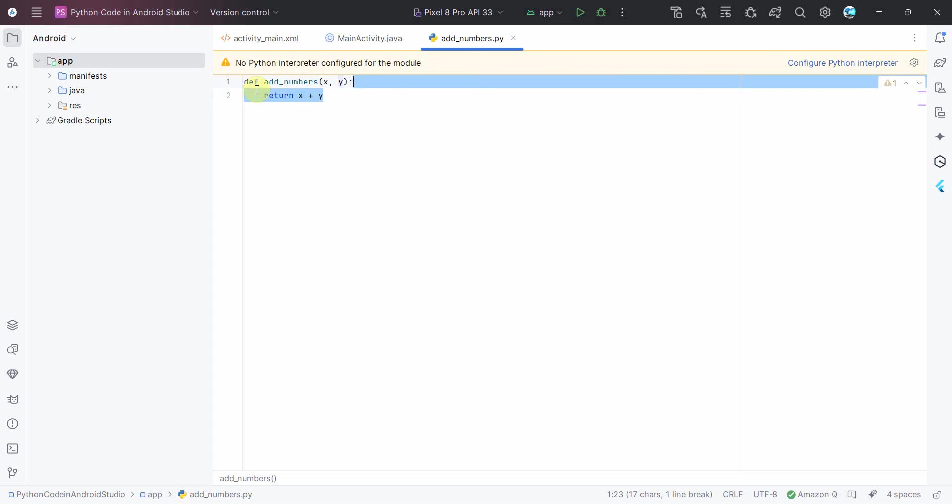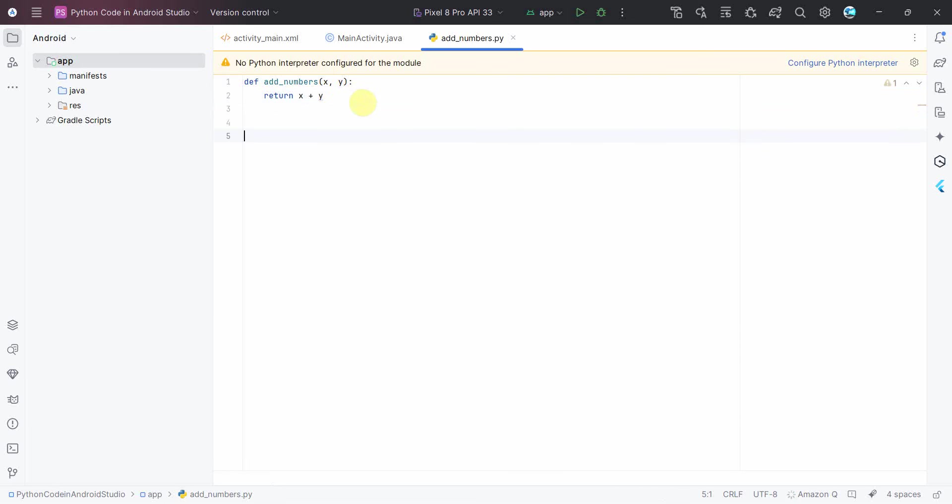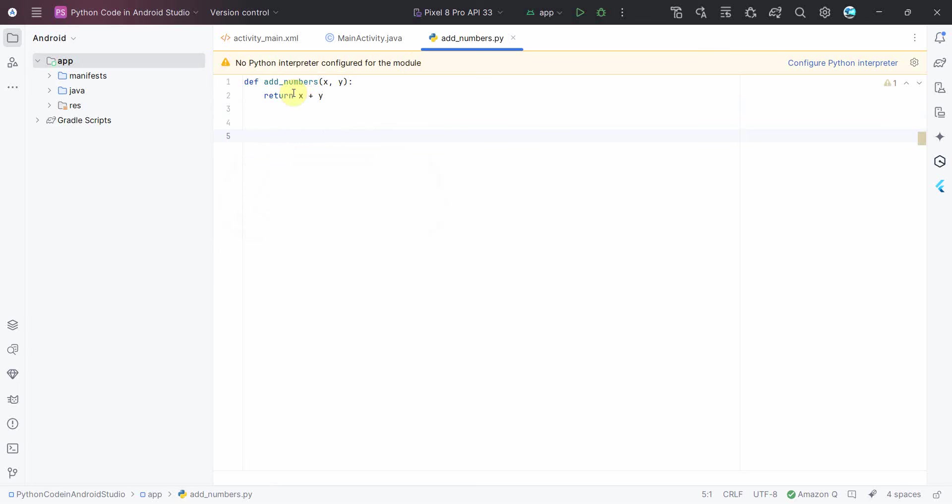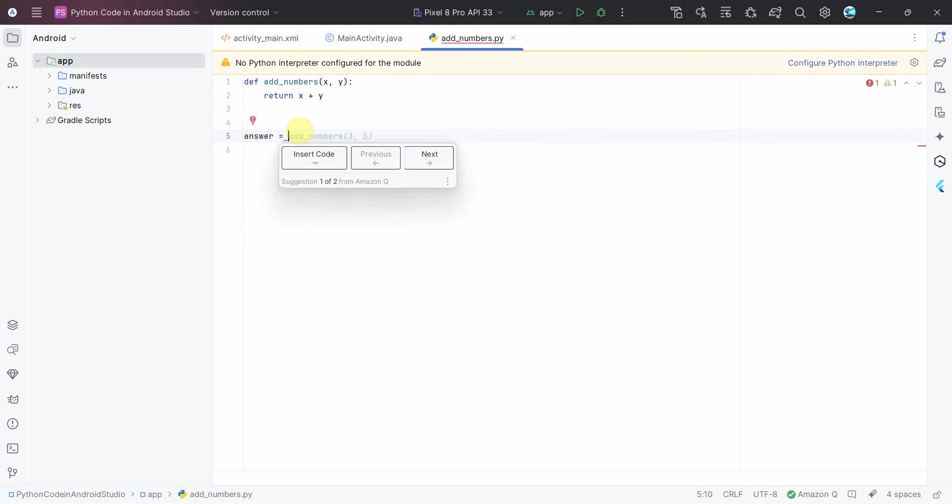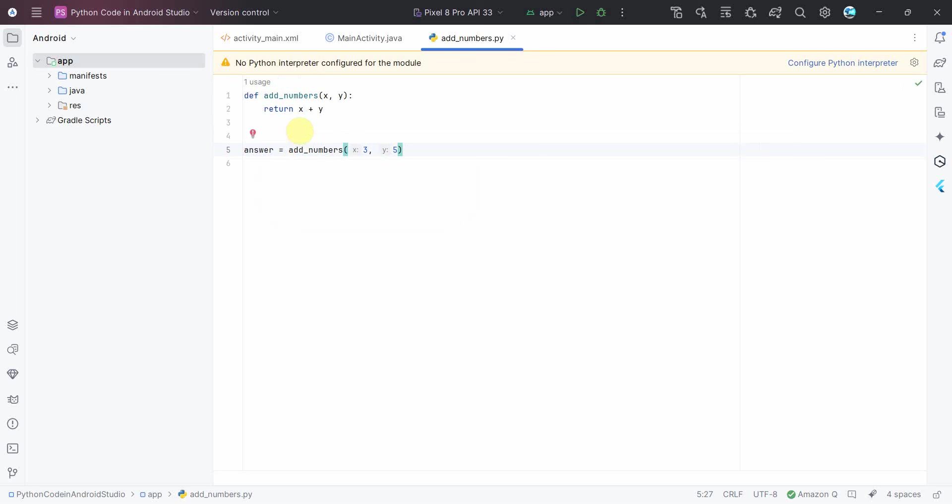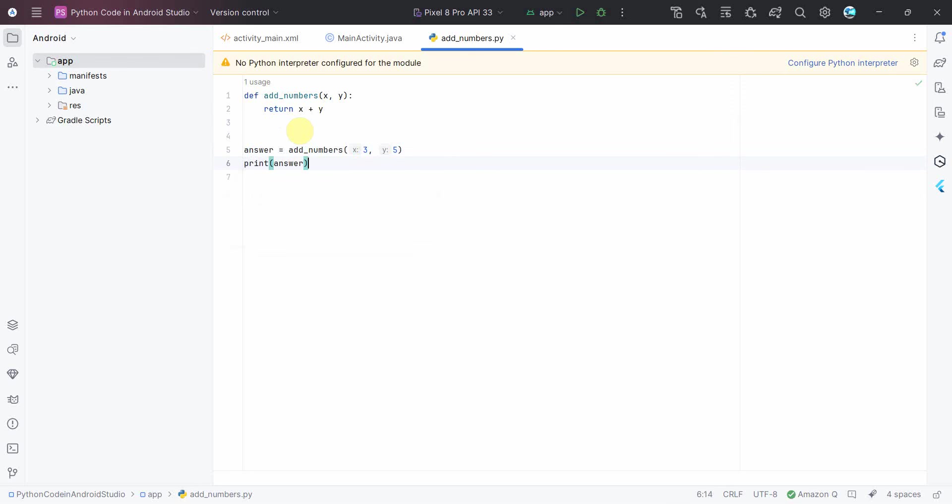So if you notice, the moment you have added or you have updated this file, this particular error comes up. However, I will first try to complete this code. So after this, probably I'll do one thing. I will create a local variable where I call this add_numbers and then probably print answer.